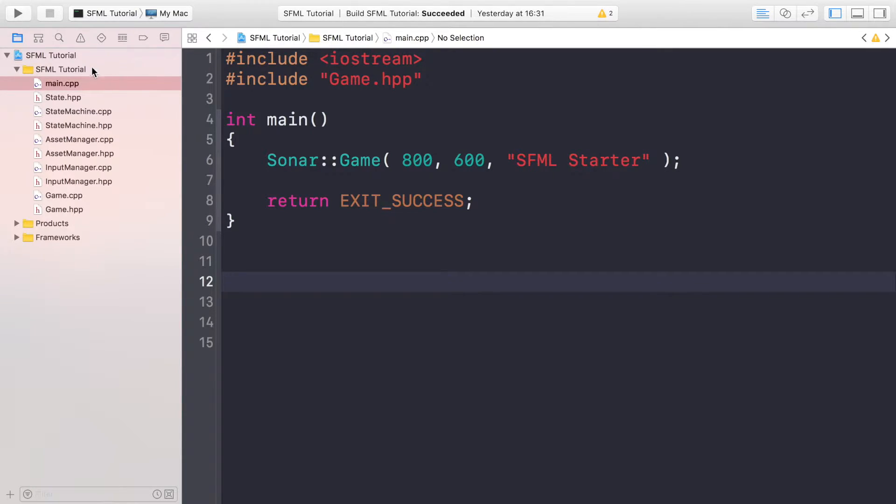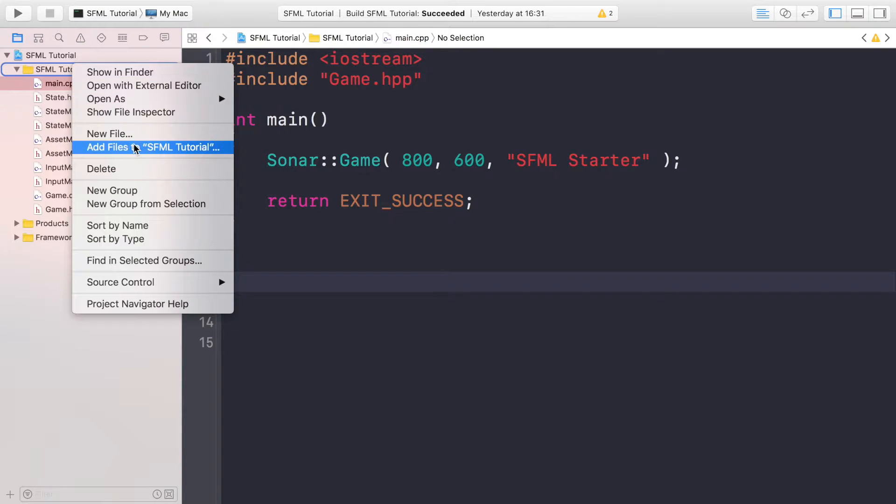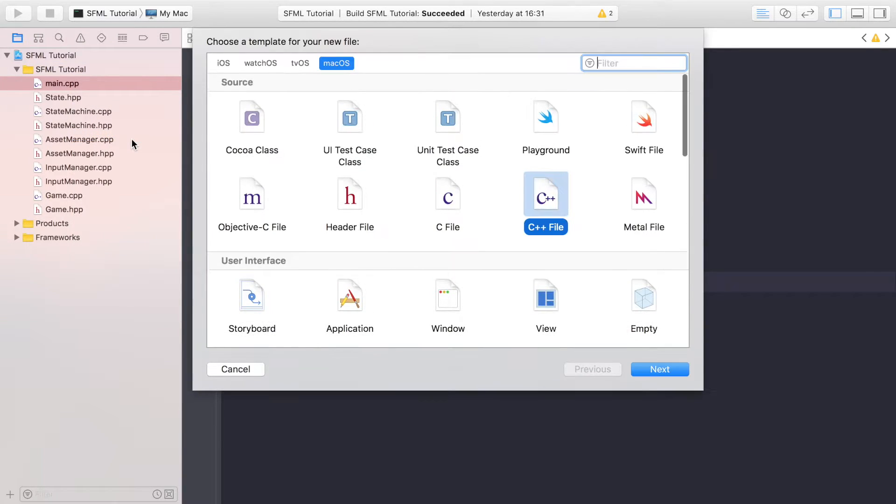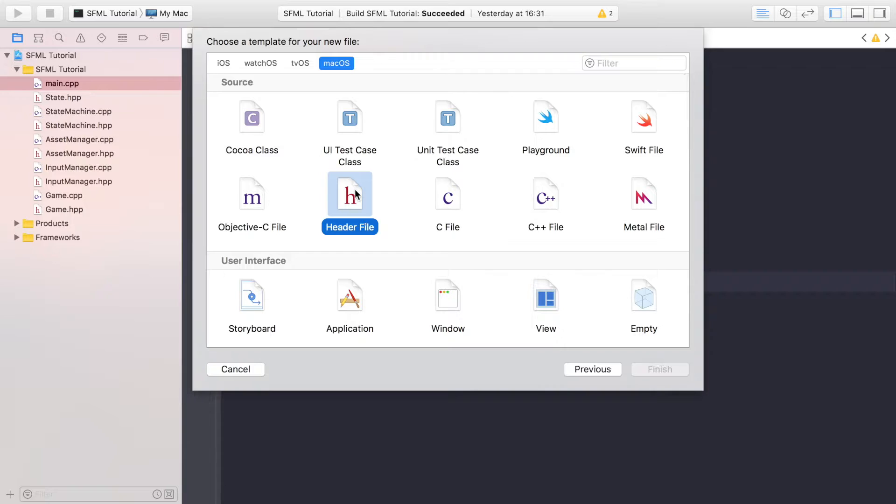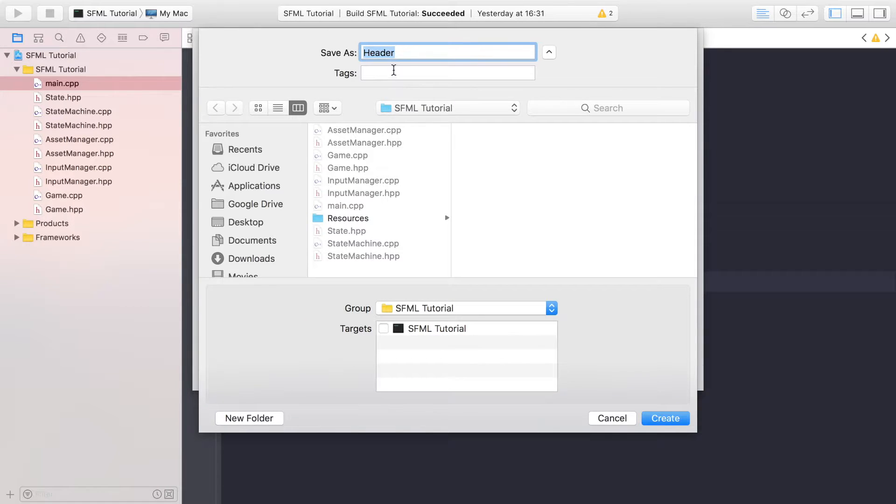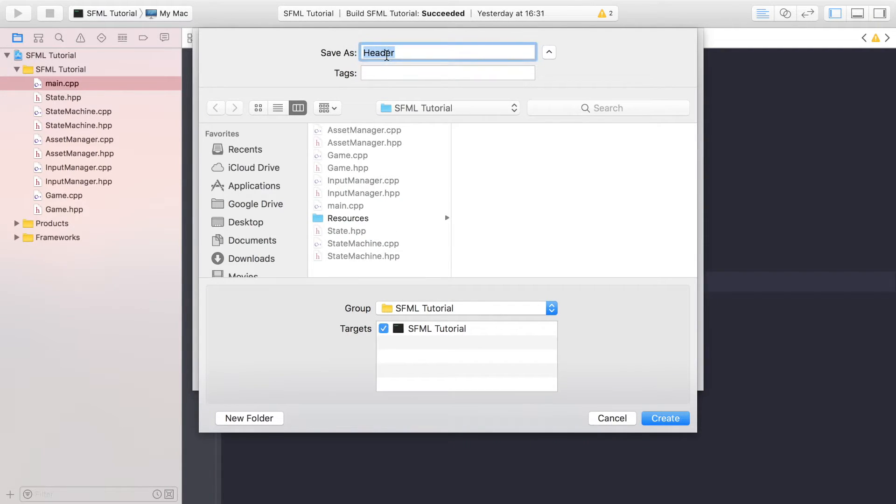The next thing we're going to do is create a new file. So right-click, new file. This isn't going to be a state yet. We want a header file. We're going to make sure we add it to our target. We're going to call it definitions.hpp.